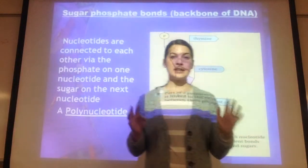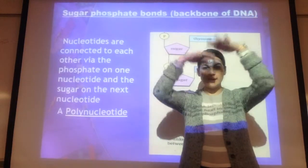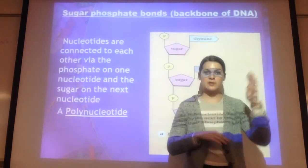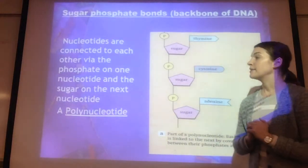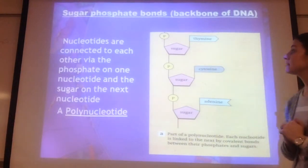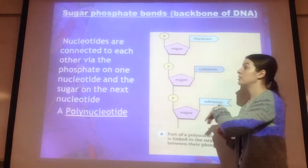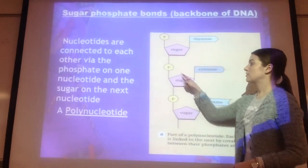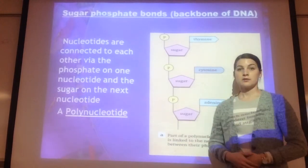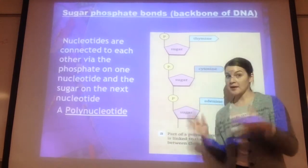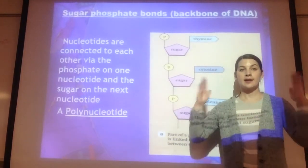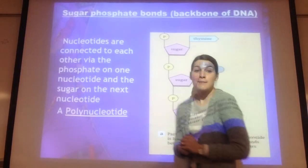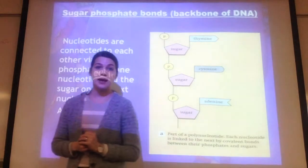Just remember that the bases are on the inside of the ladder. The outsides of the ladder are made up of the other two parts of the nucleotide — phosphate and sugar. On the outside it goes phosphate, sugar, phosphate, sugar — they're alternating along the sides of the DNA. So you should see a pattern: phosphate, sugar, phosphate, sugar — that makes the sides of the DNA.